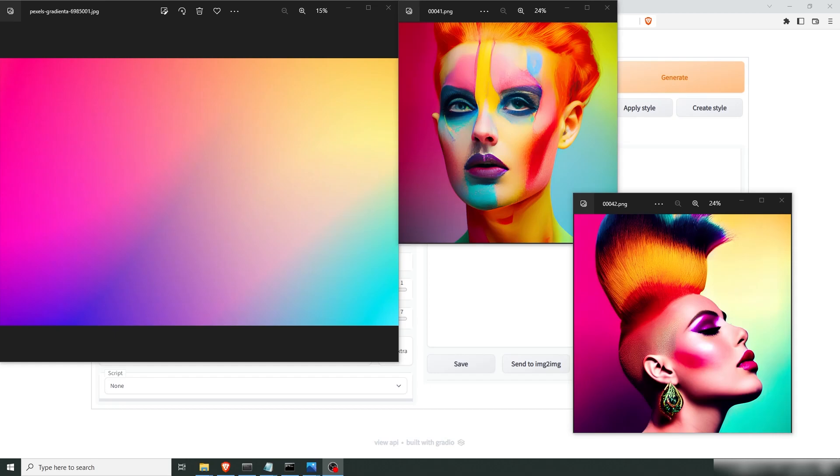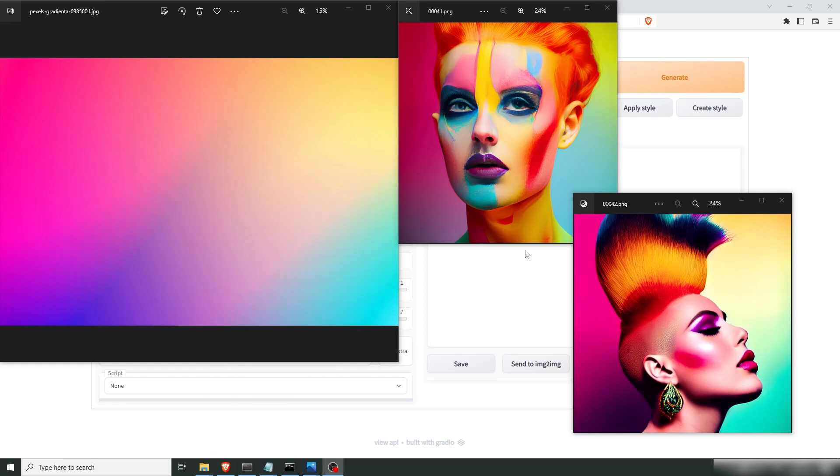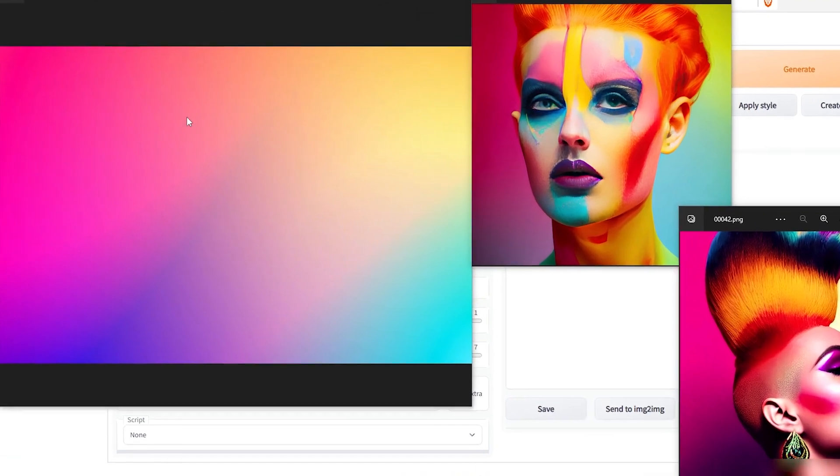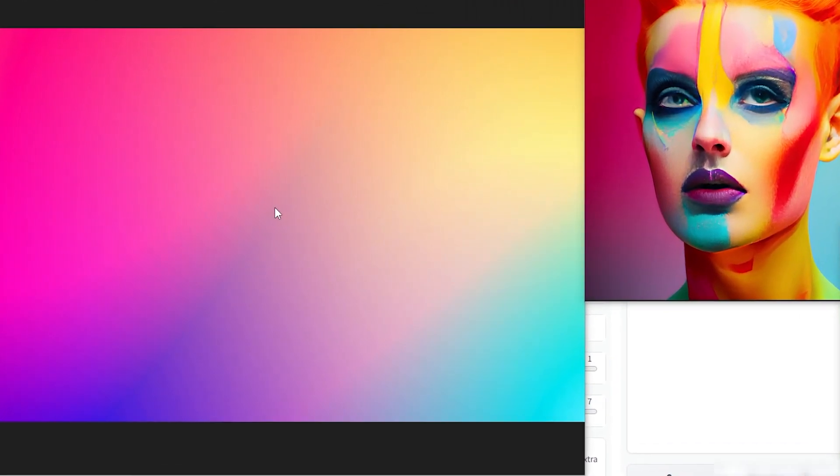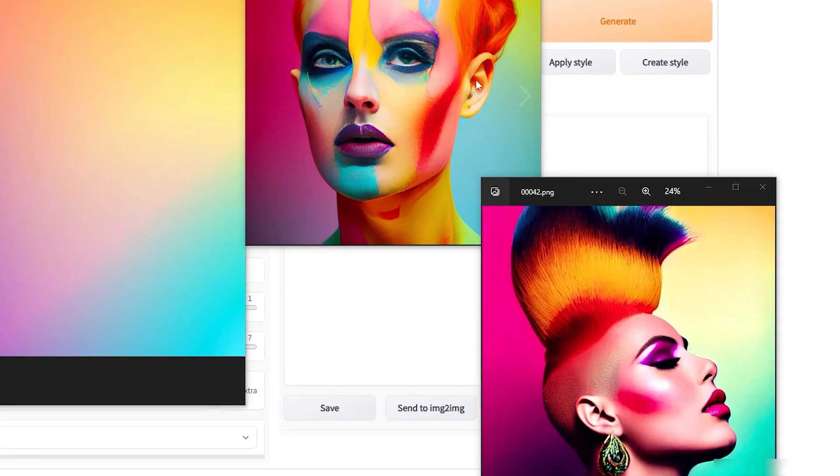Hello friends! Today I'm gonna show you a little trick so you can color grade your images before you generate them. I've started with this gradient here and from this gradient I have generated these images. I'm gonna show you how I did it.